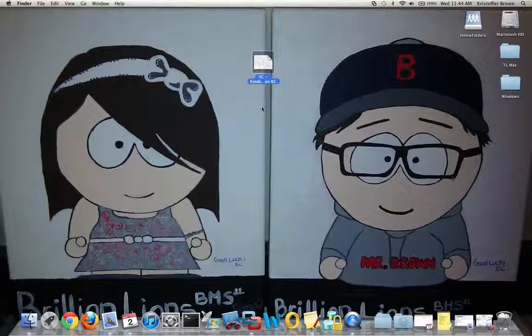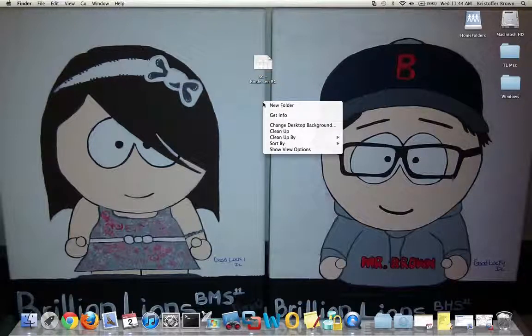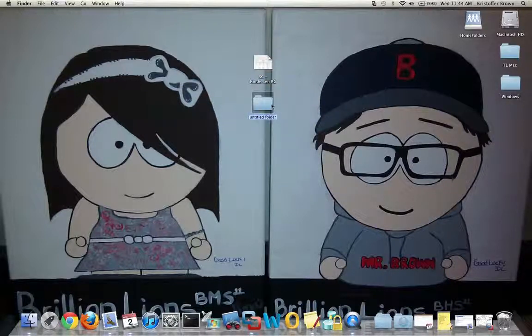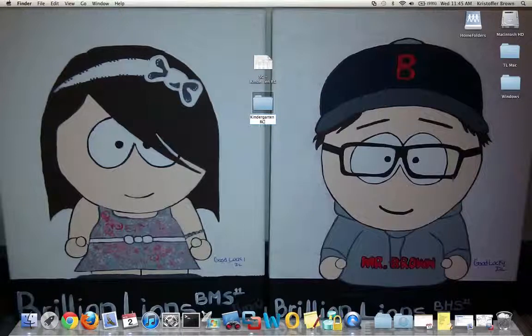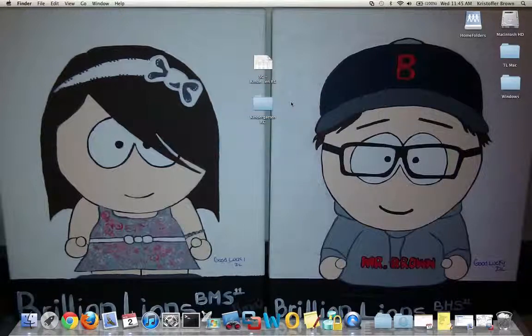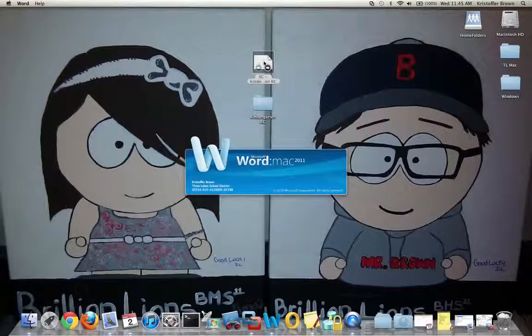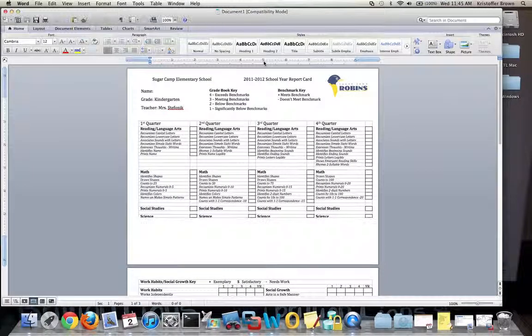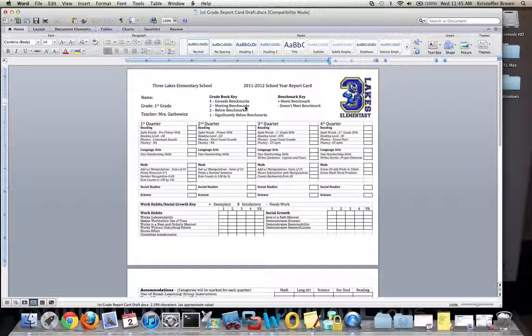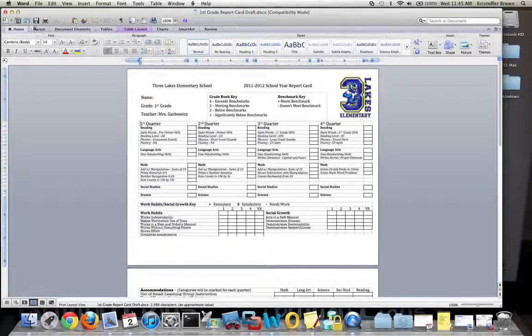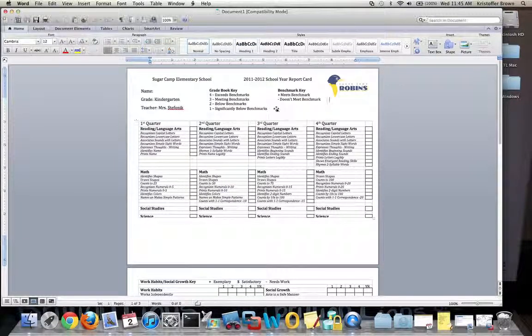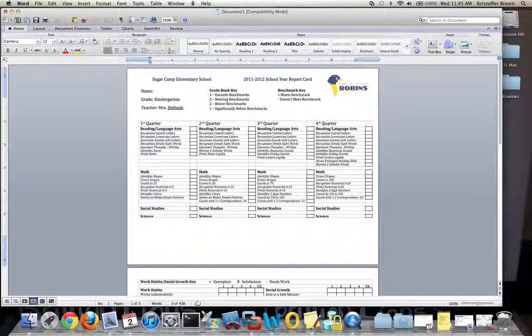I'm going to close this for now. I have my template on my desktop. I'm going to create a folder on my desktop. I'll call it my grade level—kindergarten, maybe report cards. I'm going to use that folder later. Now that I have a folder created, to create a new file I just double-click on my template. Here I have my template, and I have another document that popped up. This is the Sugar Camp Elementary template for kindergarten.